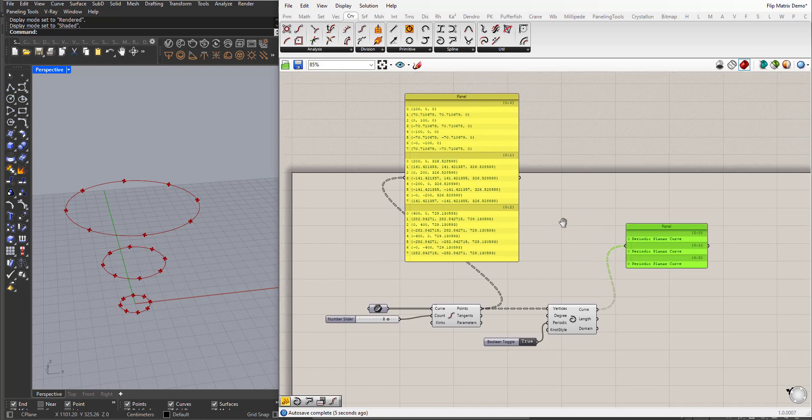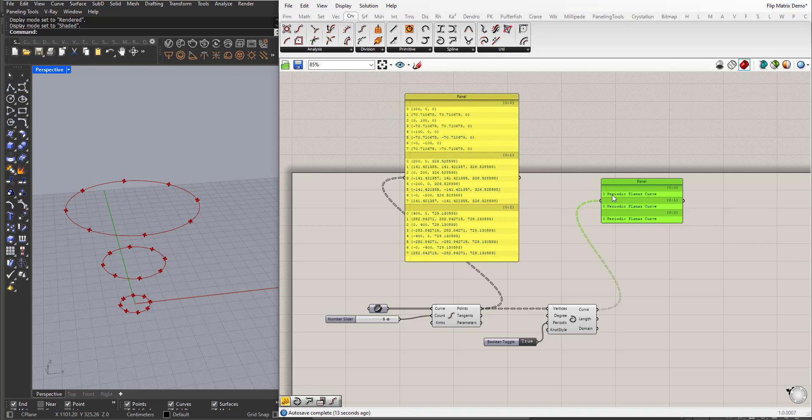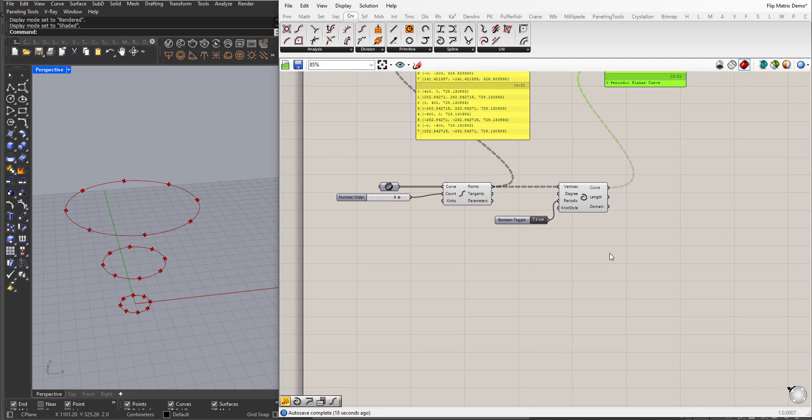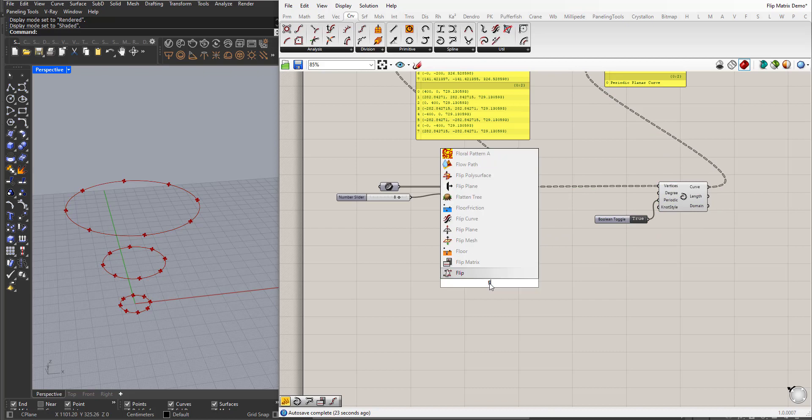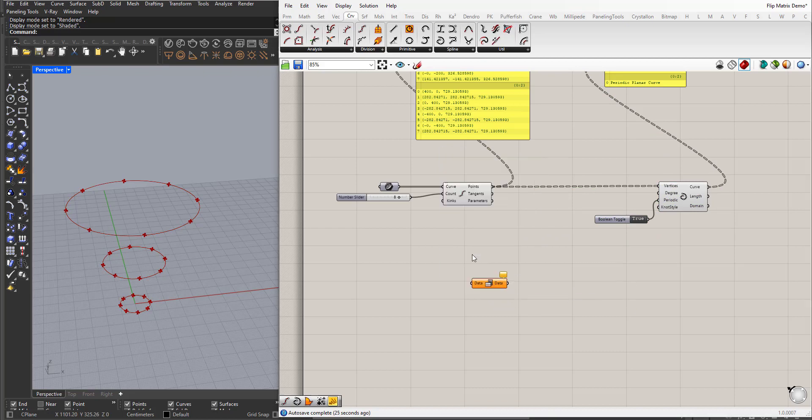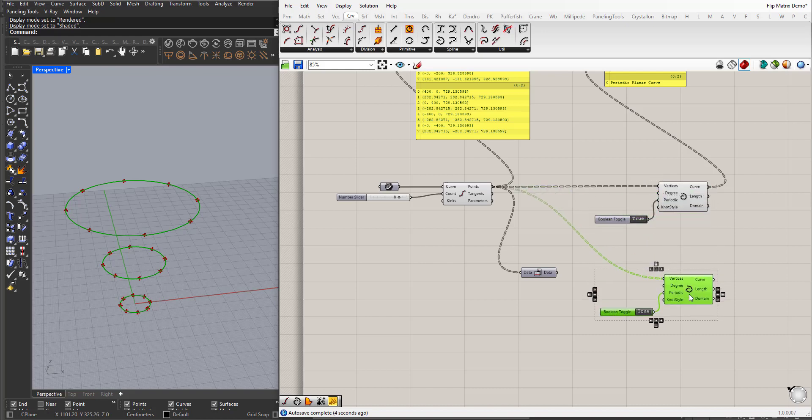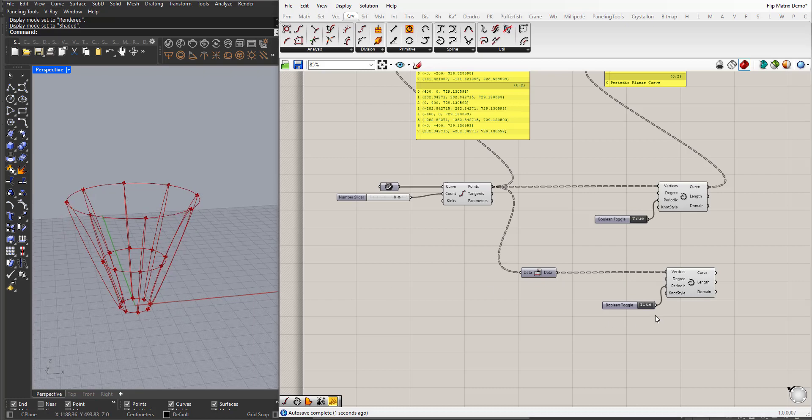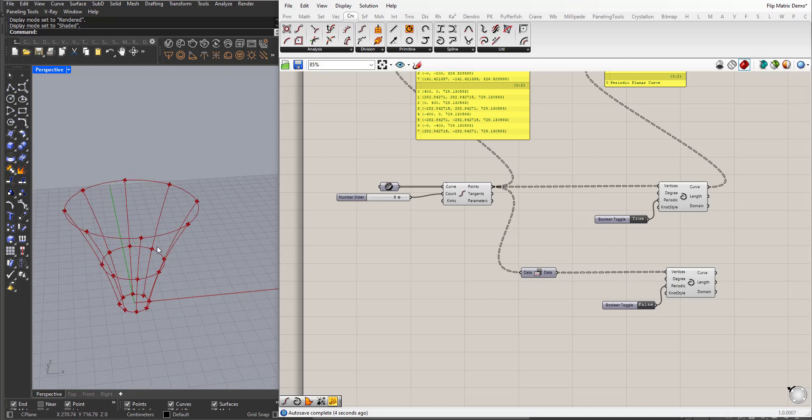is a list of three sublists. Like here we have three sublists, so each curve coming out from each sublist will have its own list here. But if I bring a flip matrix component and plug the points to its input, and then plug the output to vertices, we will have a different result. I will set periodic to false. So what happened here?